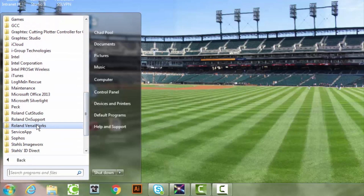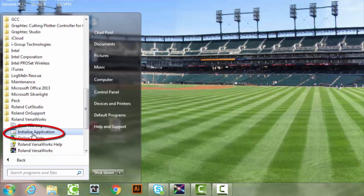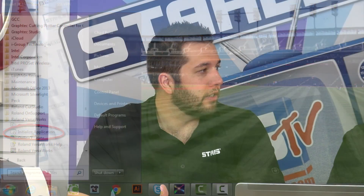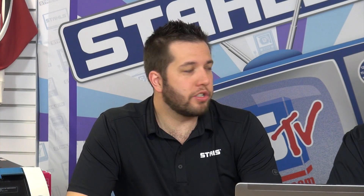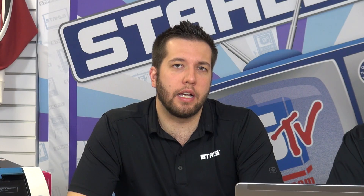But when you do this, you're resetting everything. Your settings are going to go away, and EPS margins are going to go away as well, which Chad's going to touch on a few of those things inside of VersaWorks.